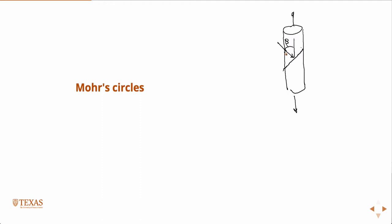From the geometry of Mohr's circles, you can argue or show that that is a maximum shear stress.